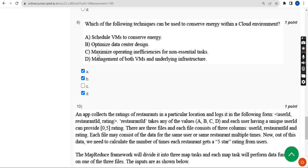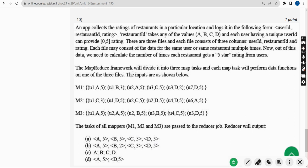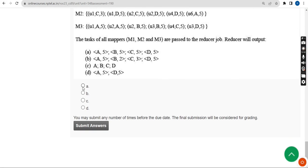Finally, the tenth question, the last question of the Cloud Computing Week 5 assignment. For the tenth question, the probable solution I got is Option A. If you differ with my solution, please give your opinion in the comment section. These are the probable solutions for the Week 5 assignment of the Cloud Computing course. Hope this video was helpful — please subscribe, like, and share with your friends and classmates. Keep supporting. Until the next video, goodbye, thank you.